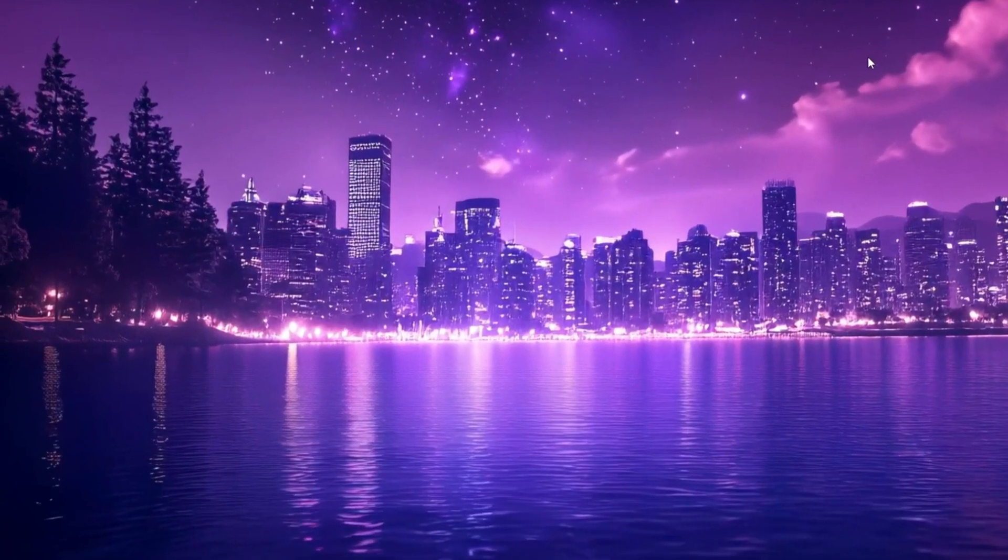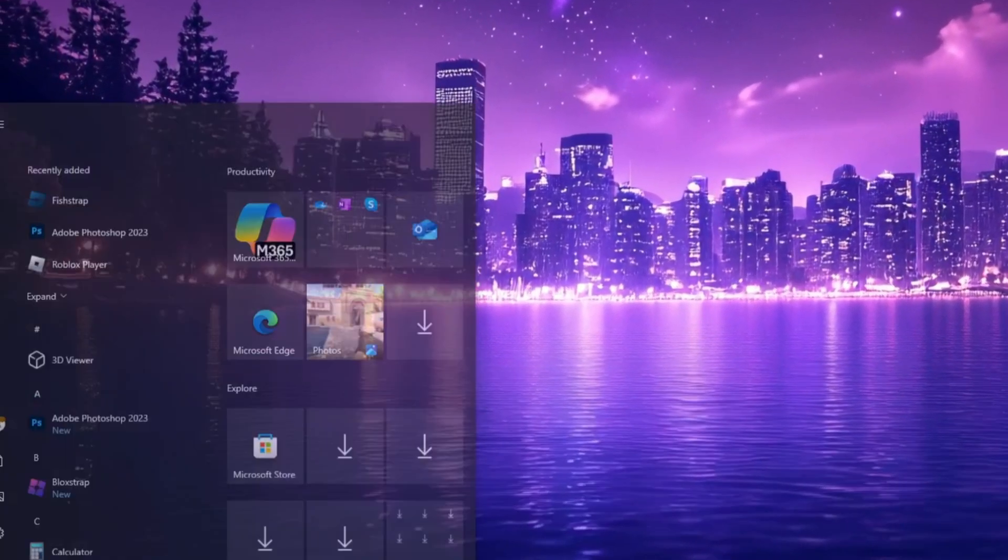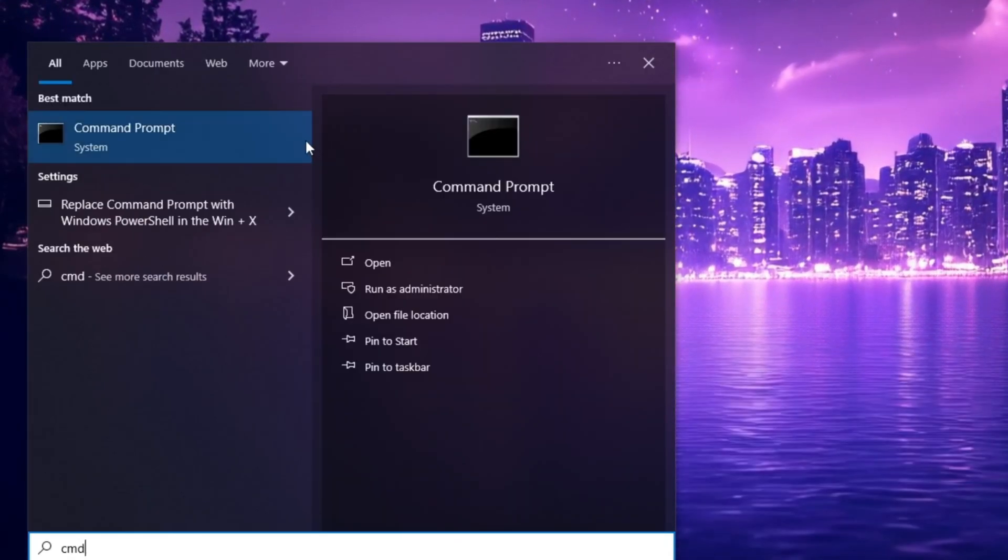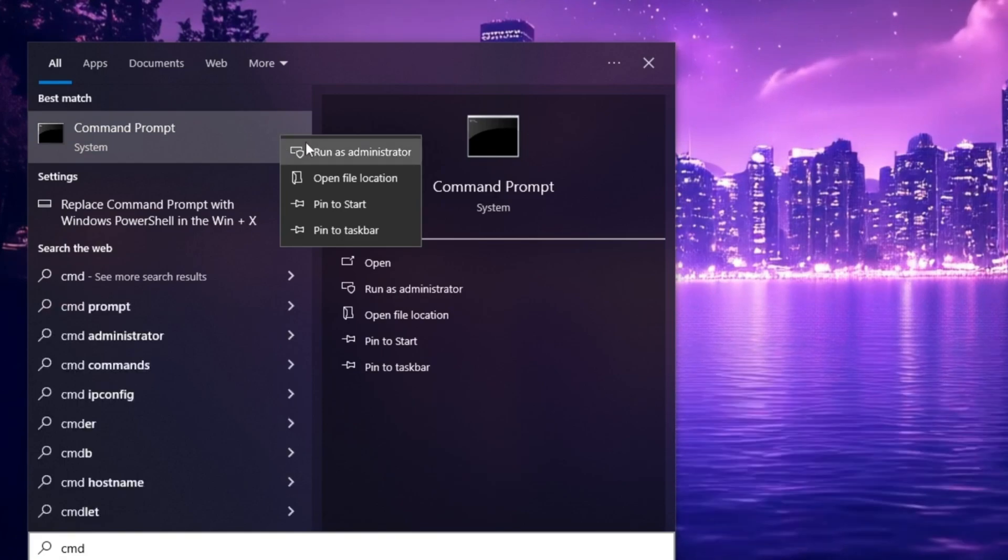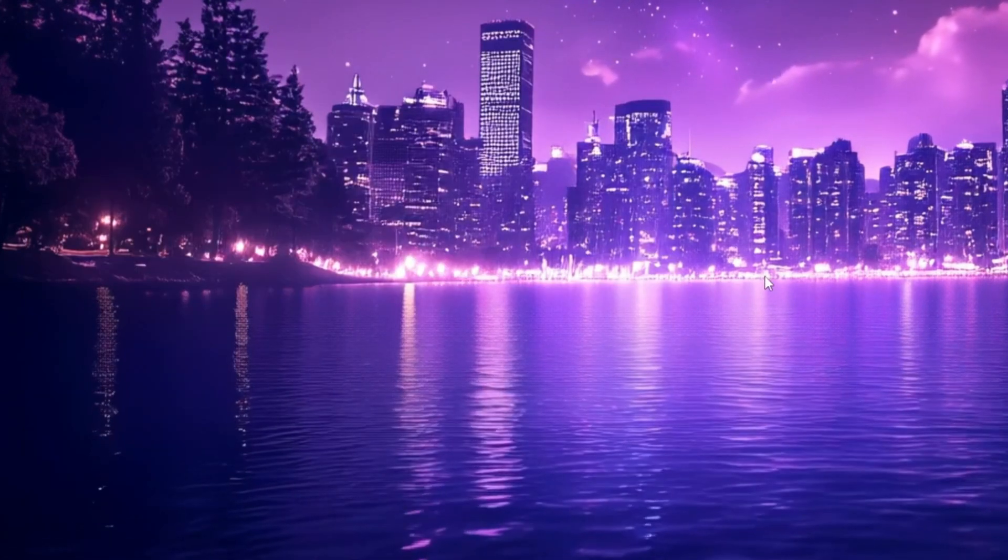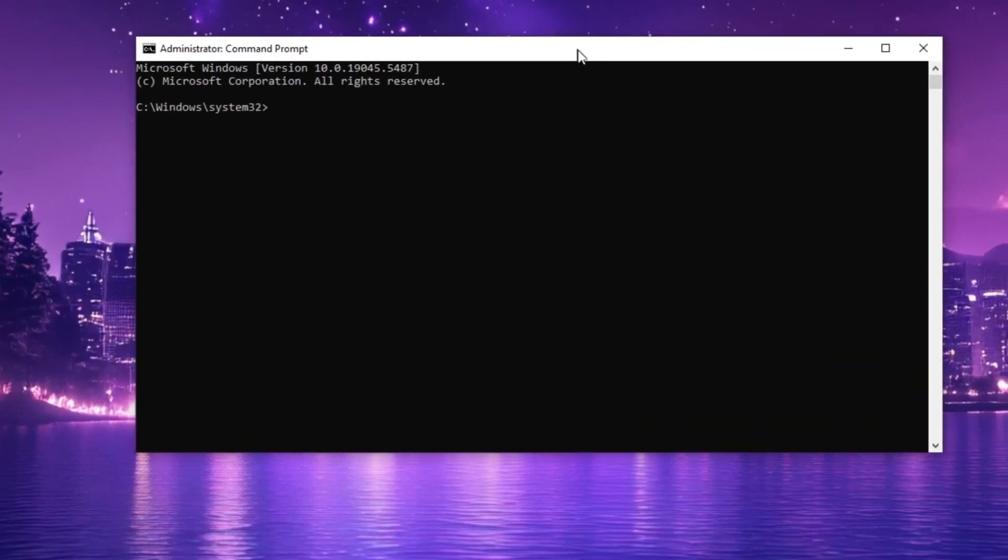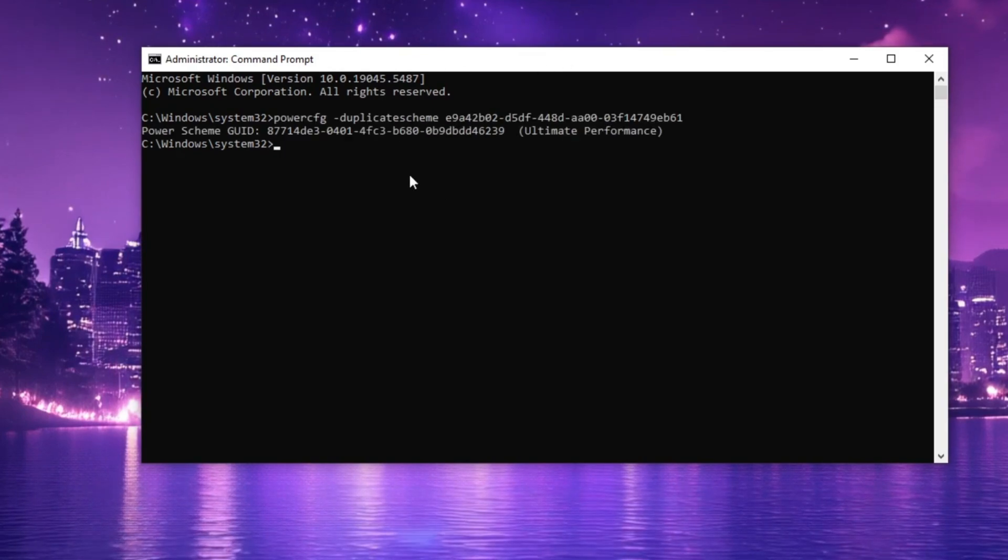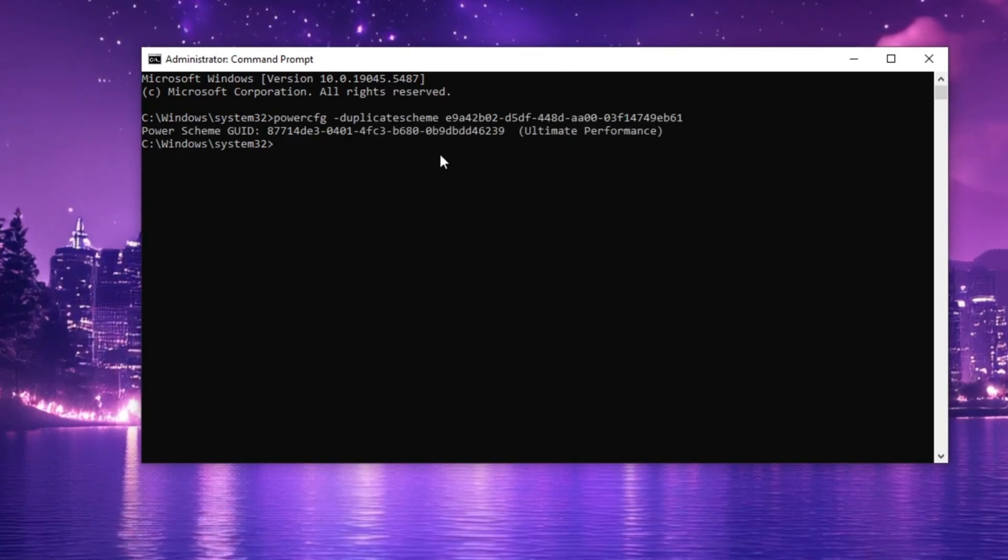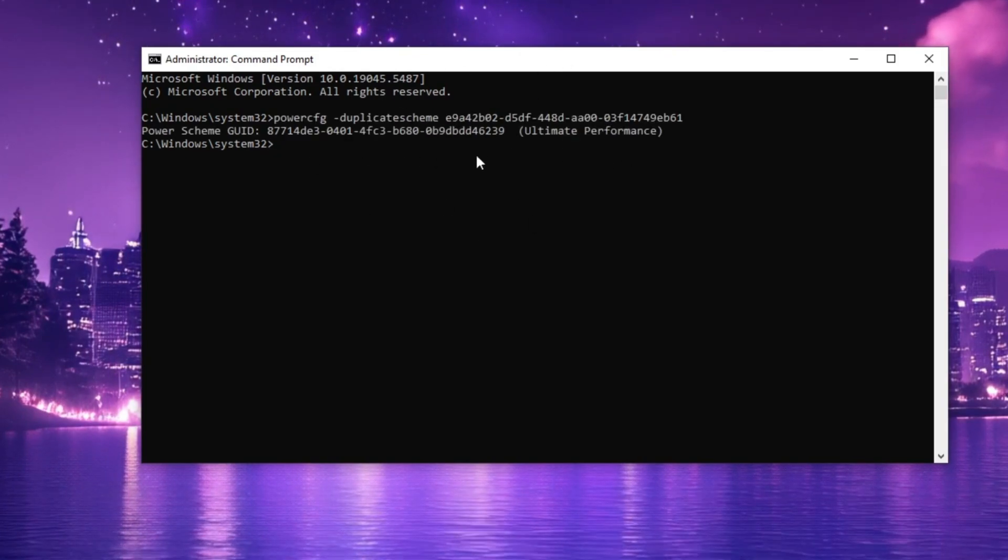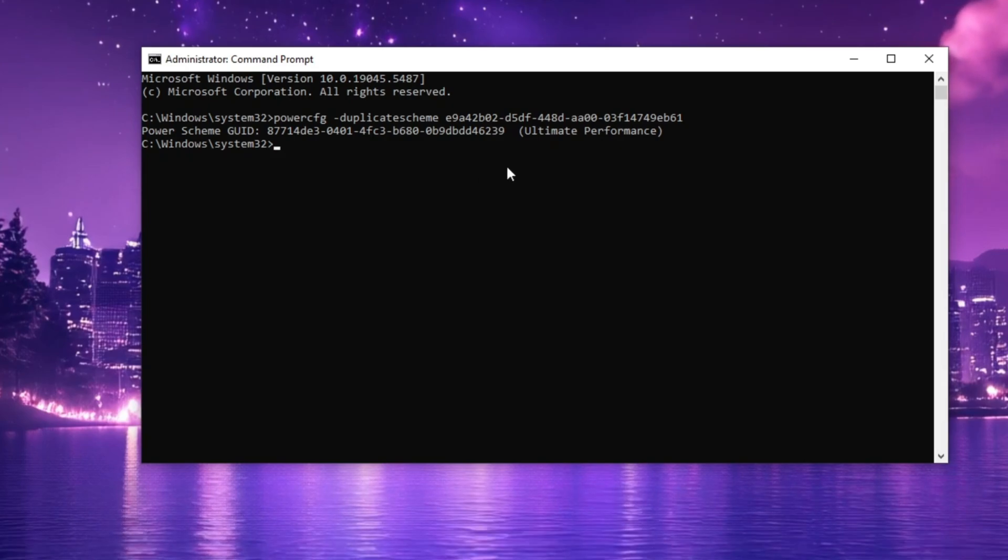Next, go to the Windows search bar, type CMD, then right-click on it and select Run as Administrator to ensure full access. Simply paste the copied command into the command prompt and press Enter to activate the Ultimate Power Profile.